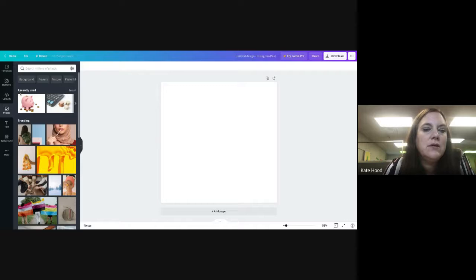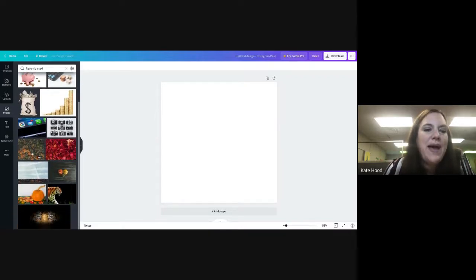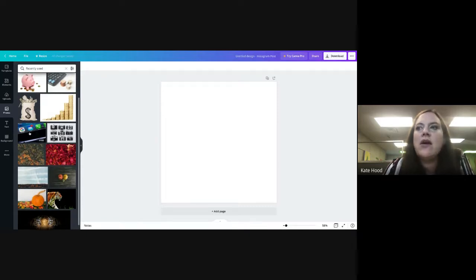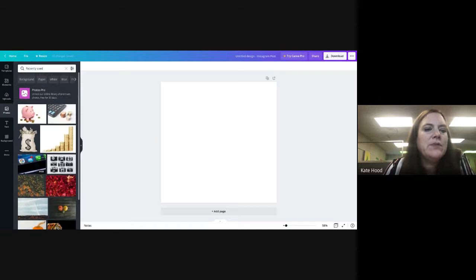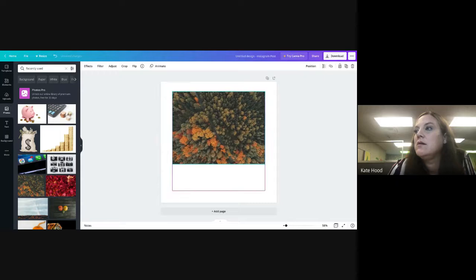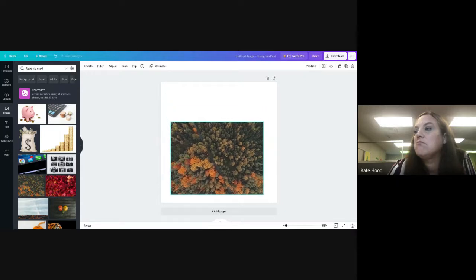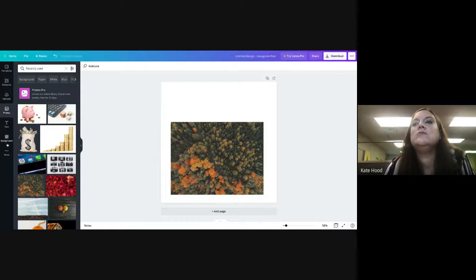You can start with a blank canvas and upload your own pictures. Under 'your photos' you'll see pictures you've uploaded; 'trending' shows what other people are uploading. I've searched for different things in the past and used various graphics. Once you decide on an image you can just drag it over onto your canvas.